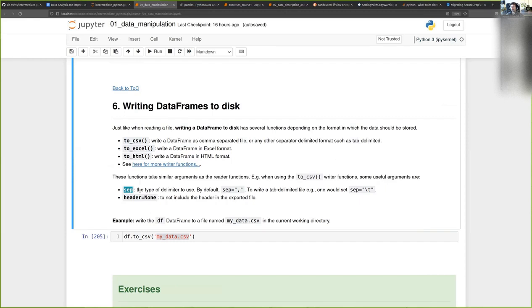By default it's a comma, but you could change this to something else. And you can specify if the header should be included or not in the output, in the export of your file.